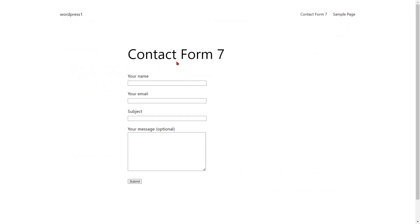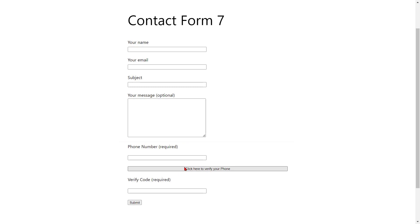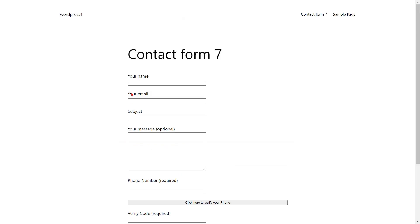Now go to Contact Form 7 and refresh the page. You can see the added verified phone button and verify code field. Fill in the form details and click on the 'click here to verify your phone' button.